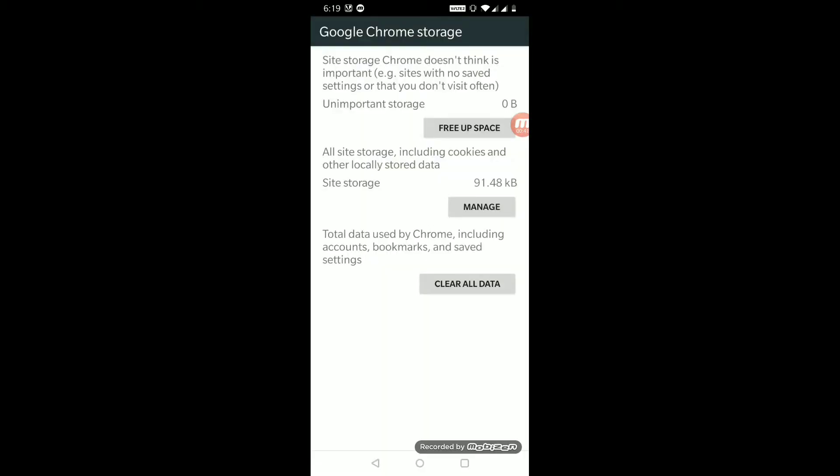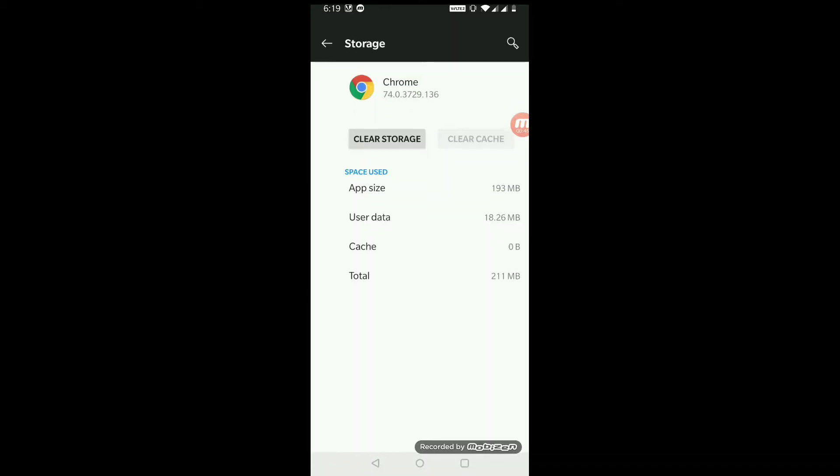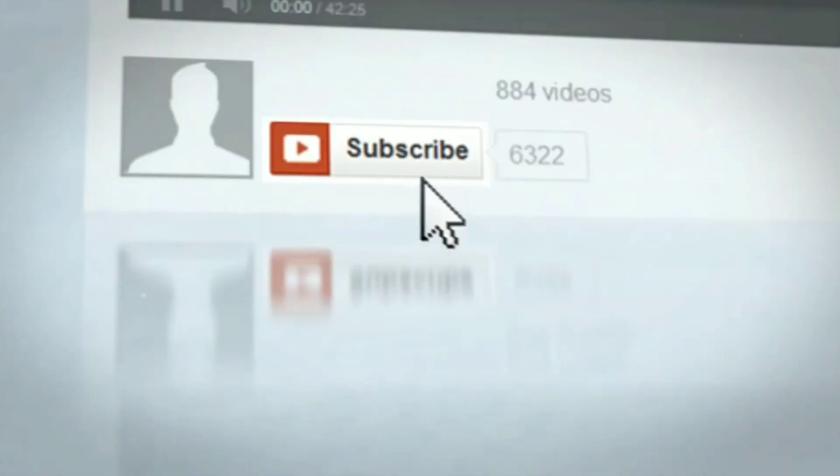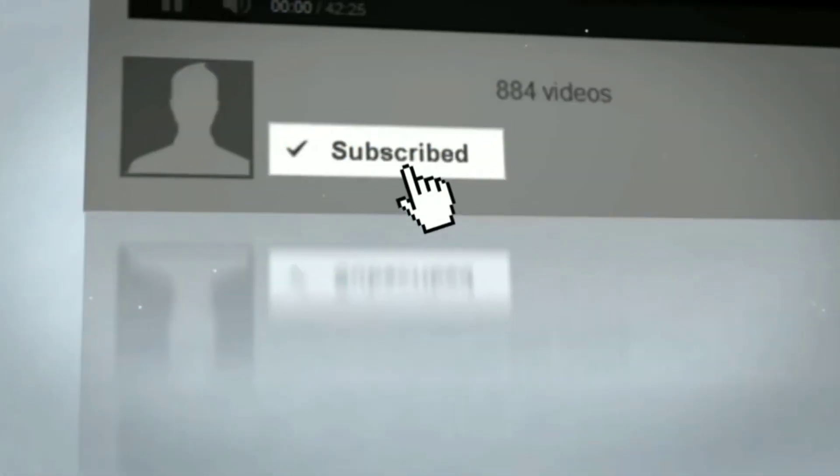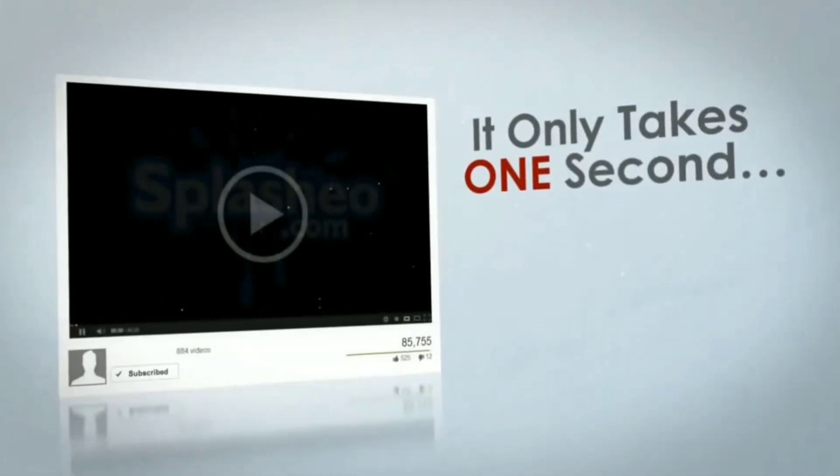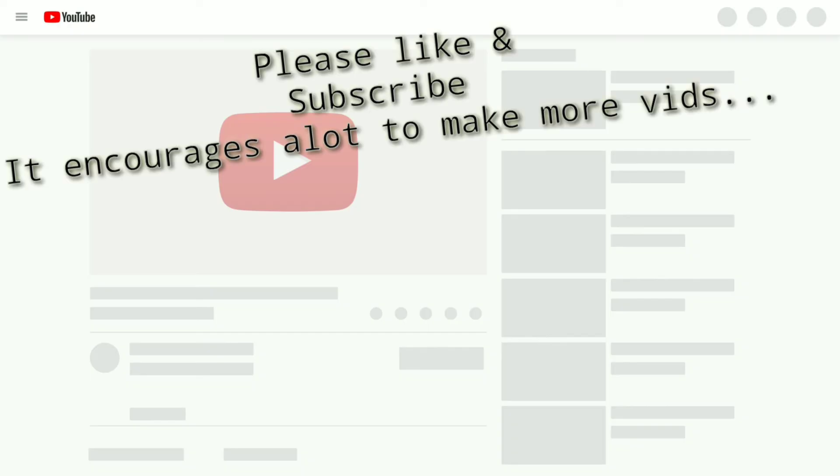That's about it folks. Please do not forget to hit like and subscribe to my channel so that I can make more videos.